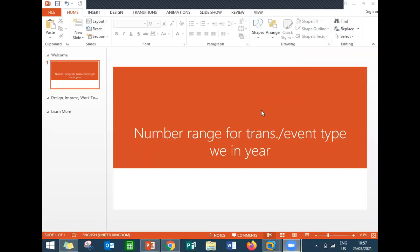Hello everybody, Swami here. If you get an error message during goods receipt time, number range error for transaction event type WE in year,